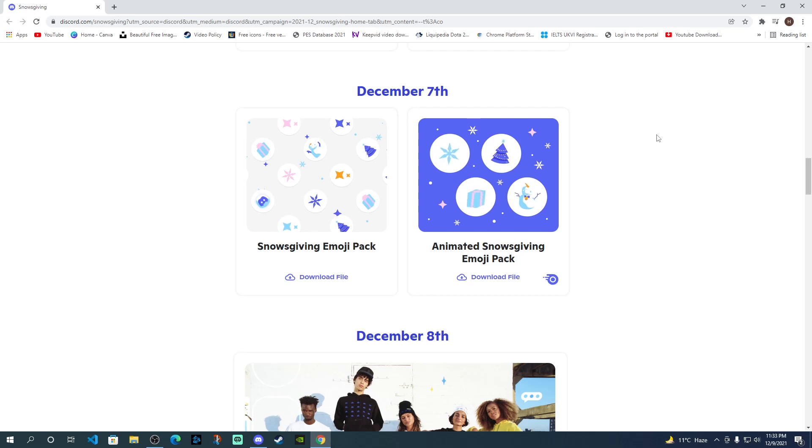Hey guys, welcome to HNS Carby. In today's video, we're going to talk about Discord's Snowsgiving Emoji Pack.